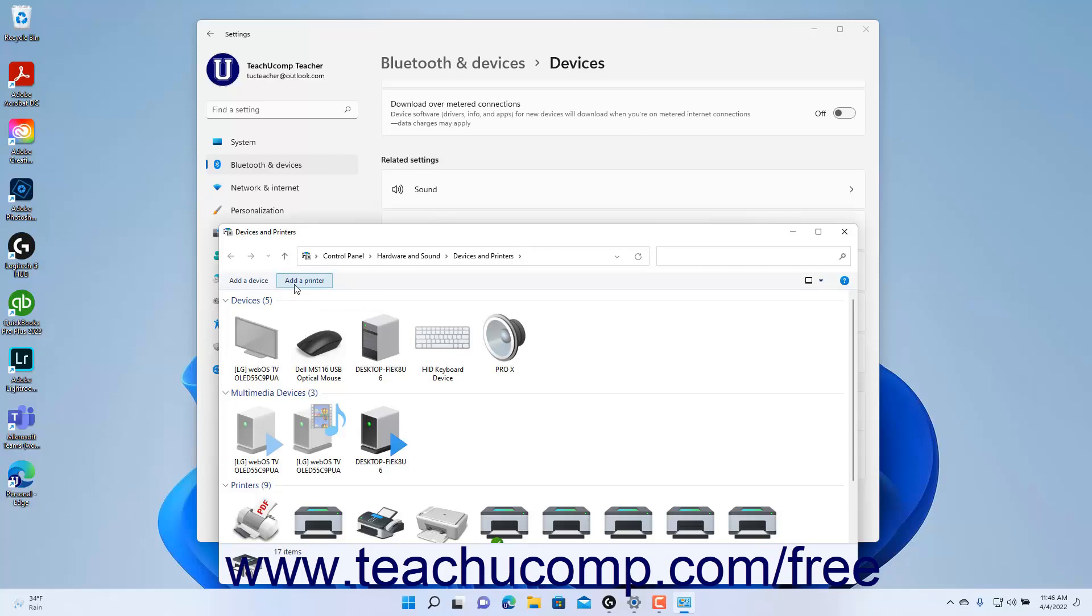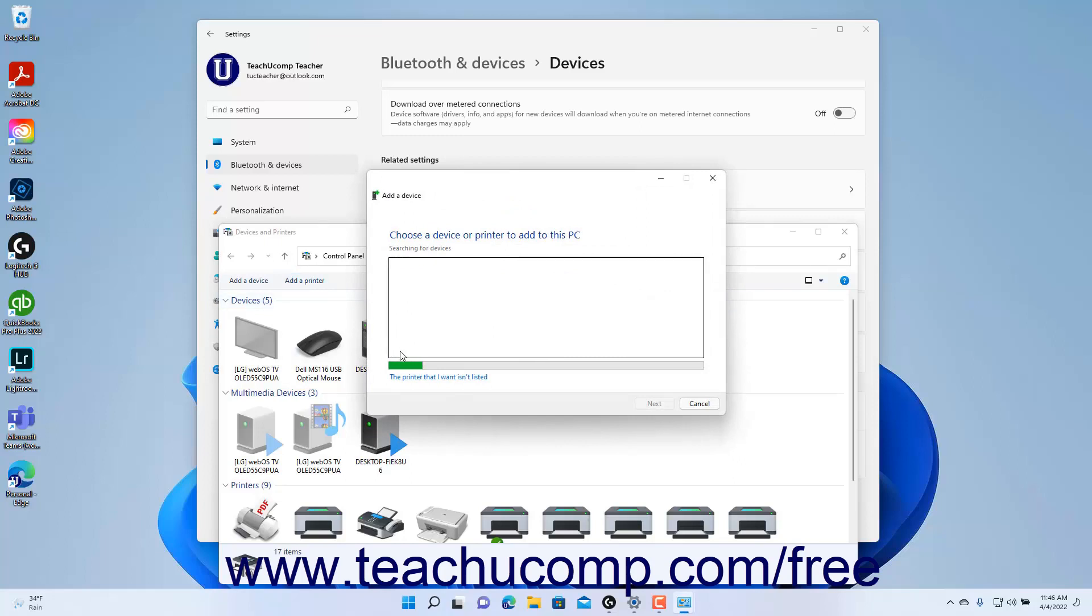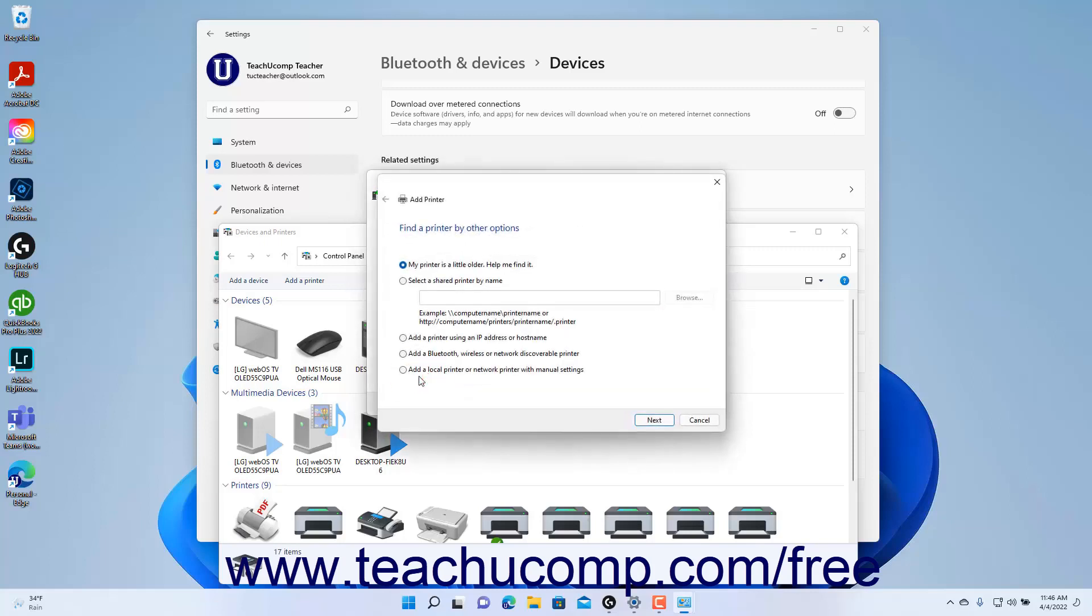For example, to add a shared network printer in Windows 11, you may need to click the The Printer that I want isn't listed link in the Add a Device dialog box that appears after clicking the Add a Printer link to show the Add Printer wizard. The Add Printer wizard provides additional options for connecting older printers, connecting shared printers, connecting printers by IP or hostname, and manually adding network printers. Simply select the desired options in the Add Printer wizard and click the Next button until you finish adding the printer.